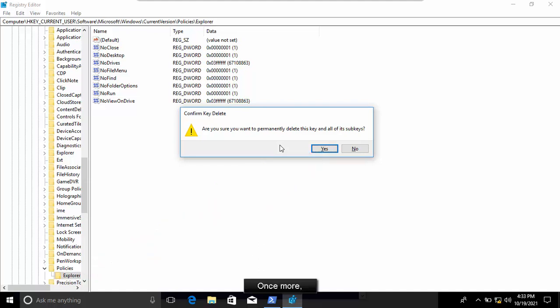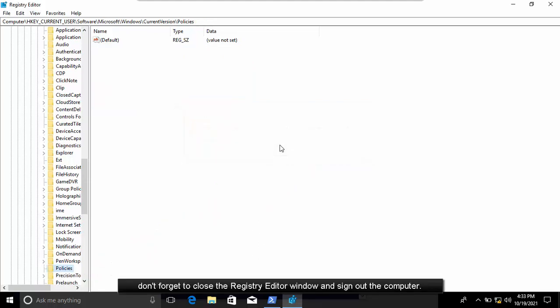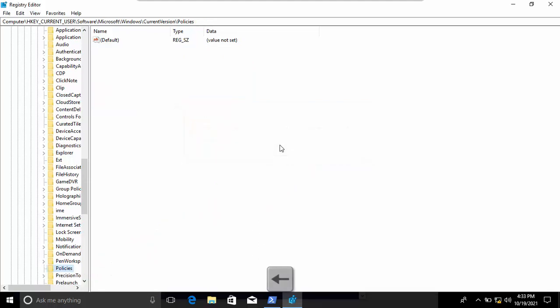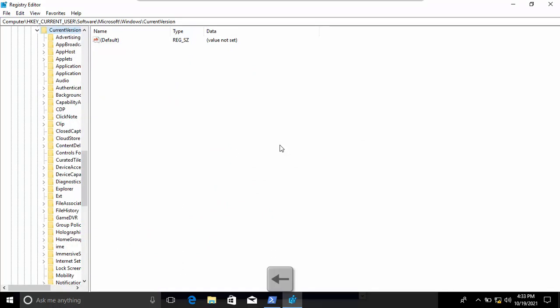Once more, don't forget to close the registry editor window and sign out the computer.